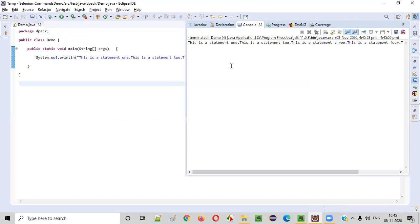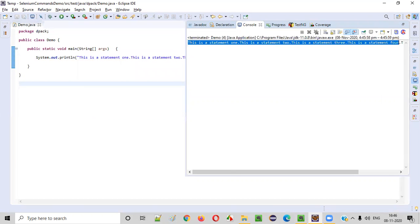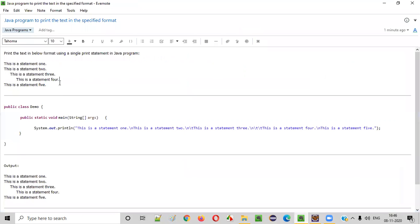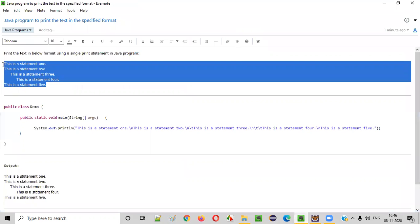You see, everything will be printed in a single line like this, but this is not what we are expecting. We are expecting the text should be printed in this format.